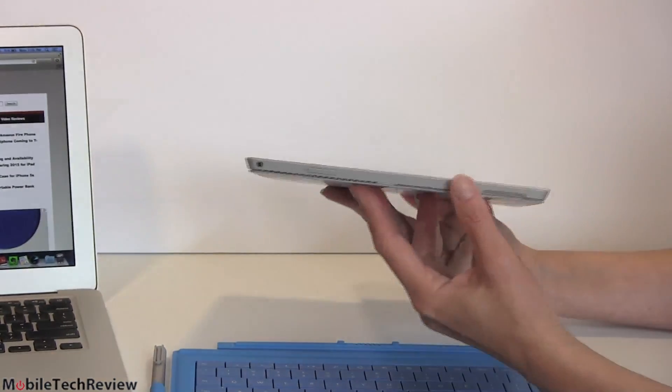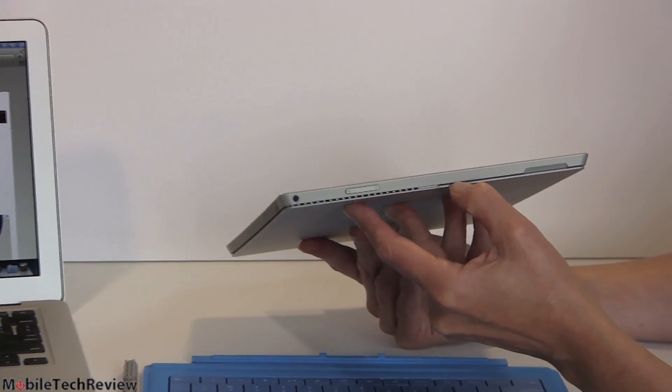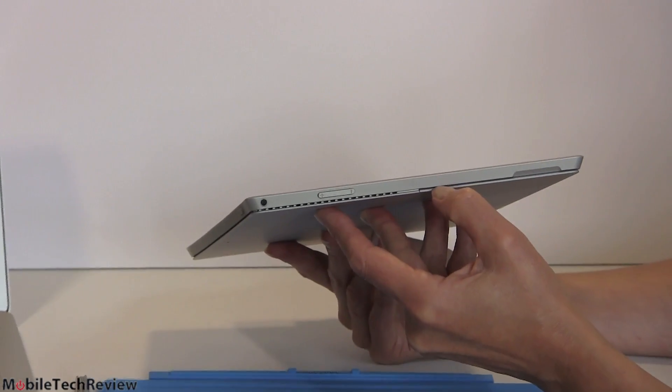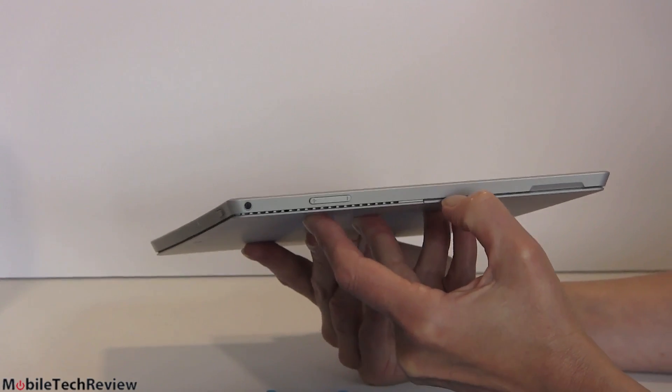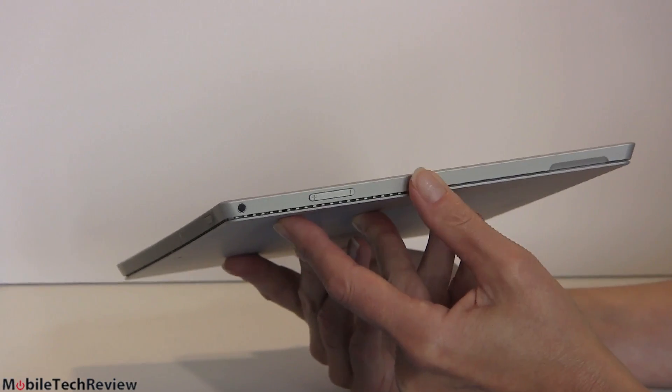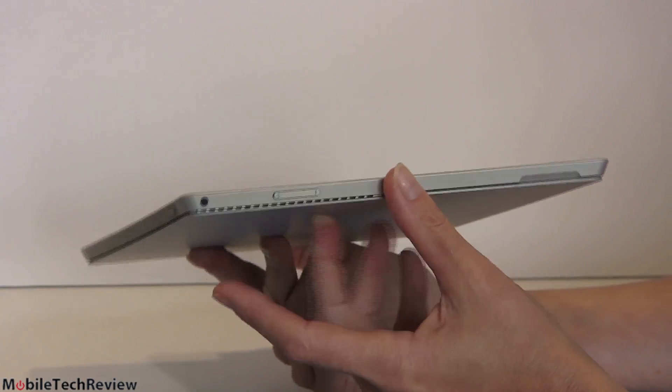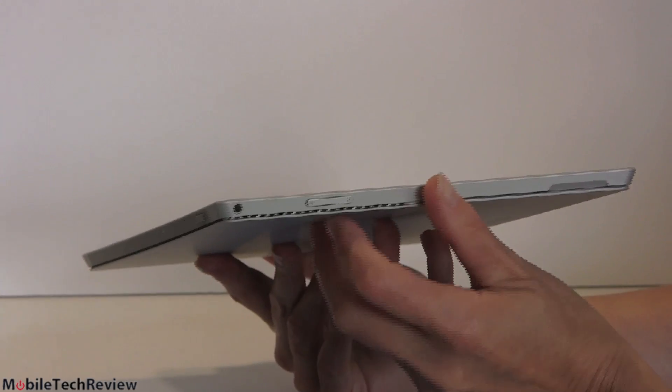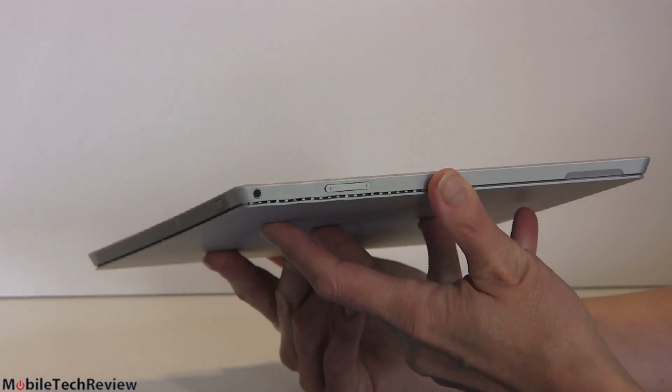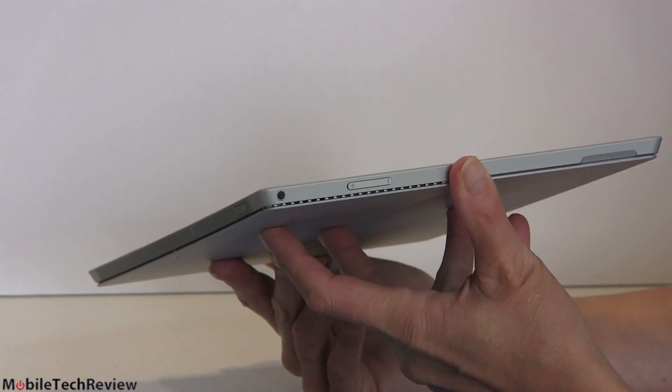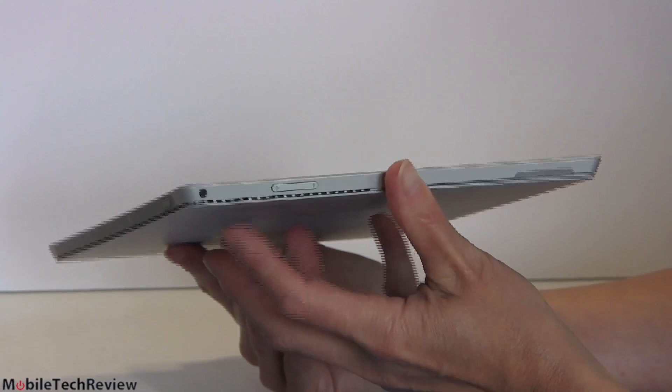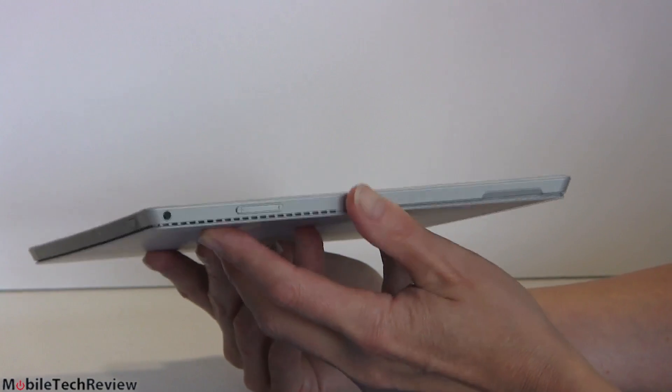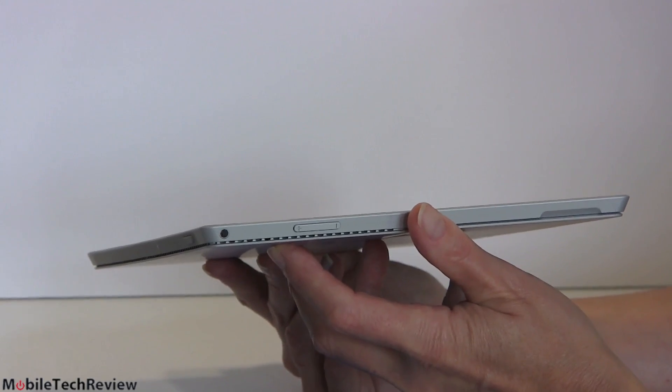You're paying for the fact that this is 0.36 inches thin, which is the thinnest of the Surface Pro models yet. It's pretty amazing that they managed to get this thing because there has to be a fan in here and all the usual room for components that are inside of a laptop, but just inside of this tablet right here. It's also 1.76 pounds.